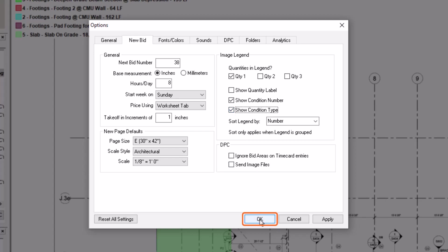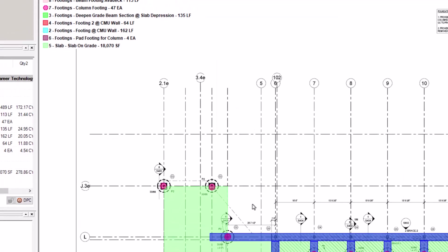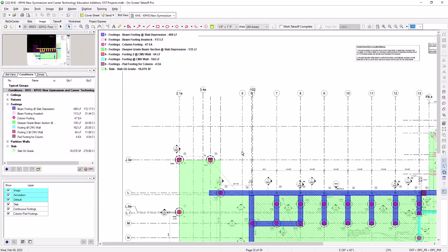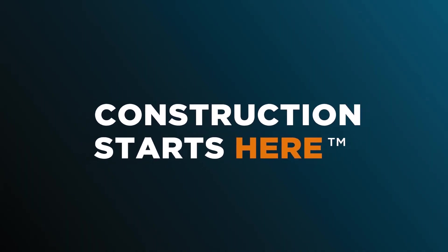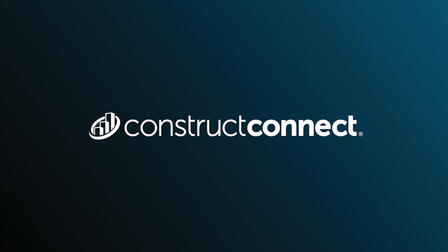Now, whenever you add an image legend to any new bids you create, it gets added with those settings.